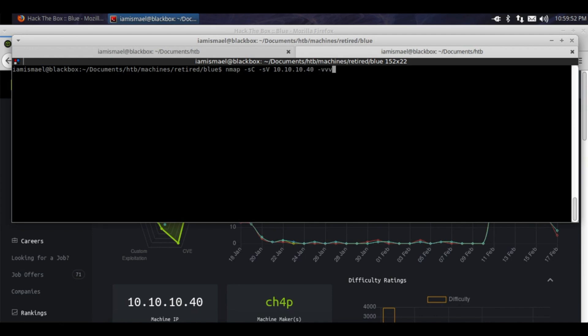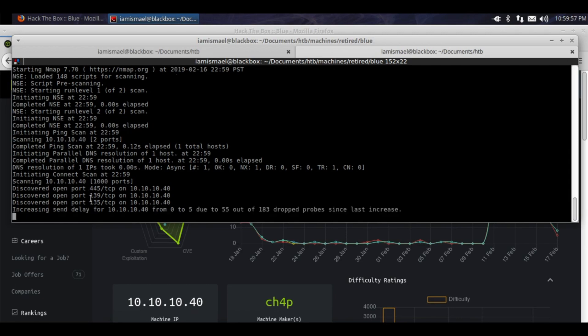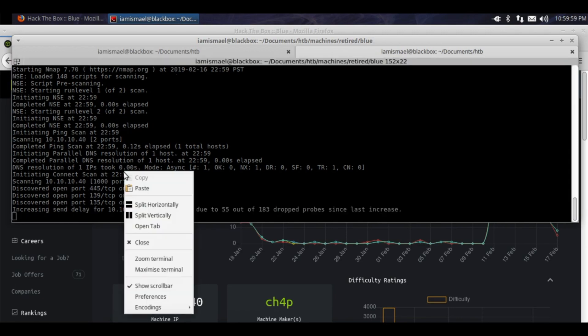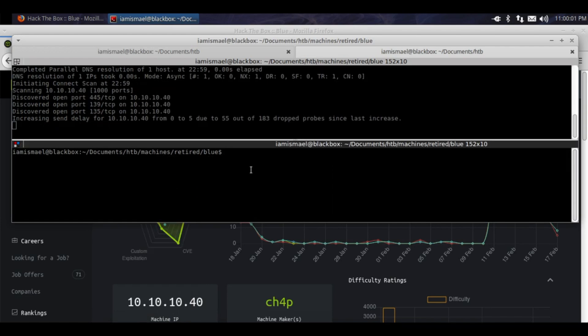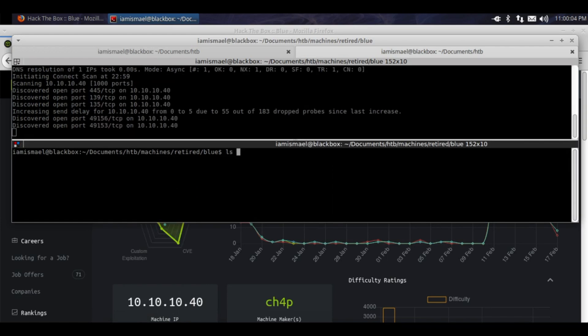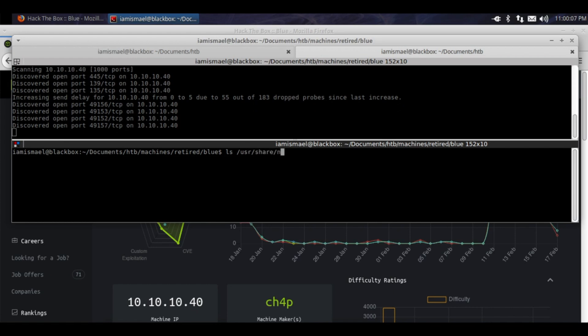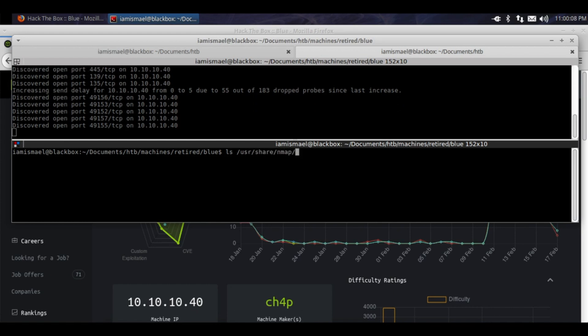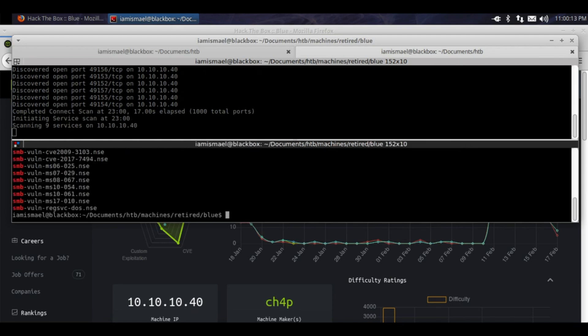We'll run it with verbosity on that way we can see the ports that are discovered. We see 445 there. Let's split this. We're going to run ls /usr/share/nmap/scripts and pipe that into grep for SMB.